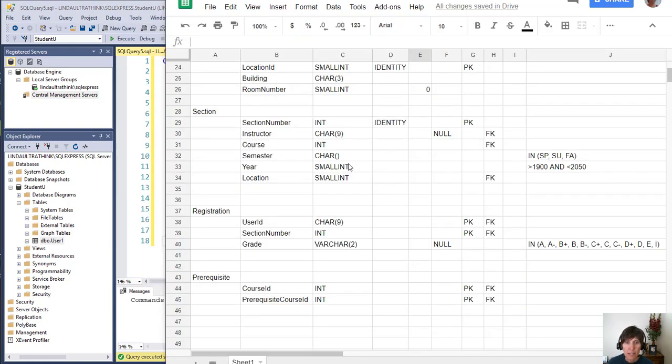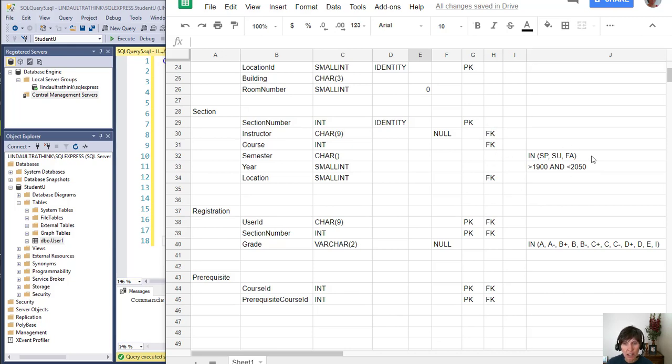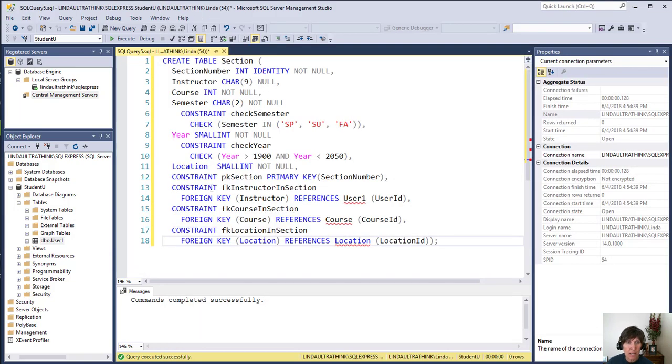The section number has an identity, a primary key, three foreign keys, and two check constraints. So this table turned out to be pretty long when I was adding it all in. The identity was easy.